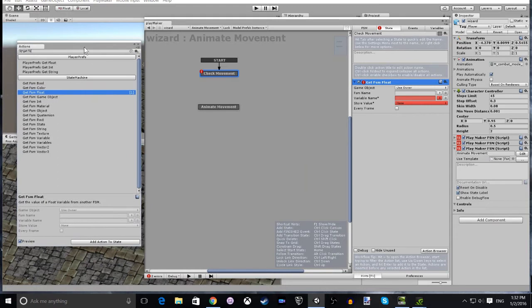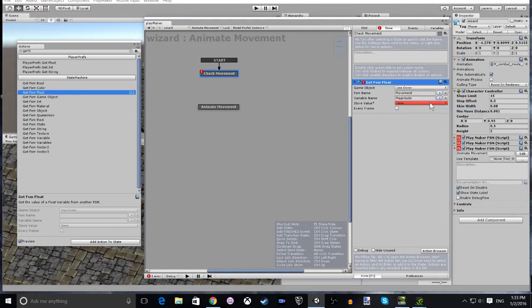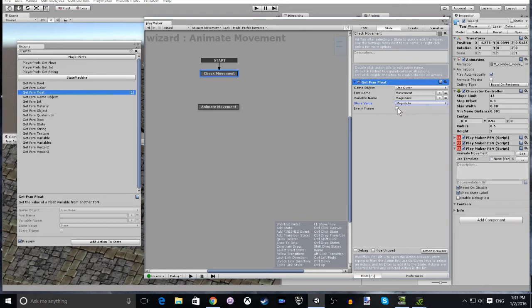So here we click on the movement FSM and the magnitude variable and store it in our local magnitude variable. And we do that every frame. We want to be continuously checking if the player is moving or not.